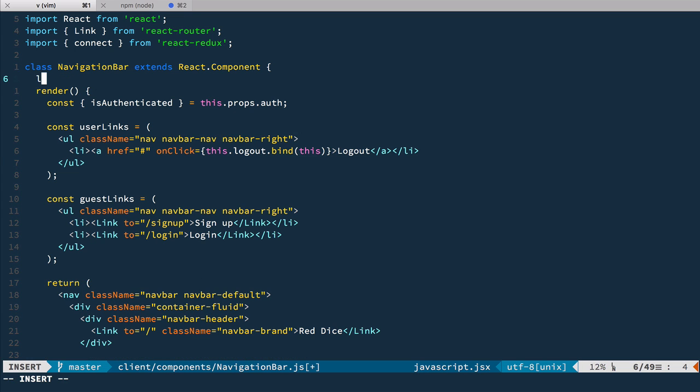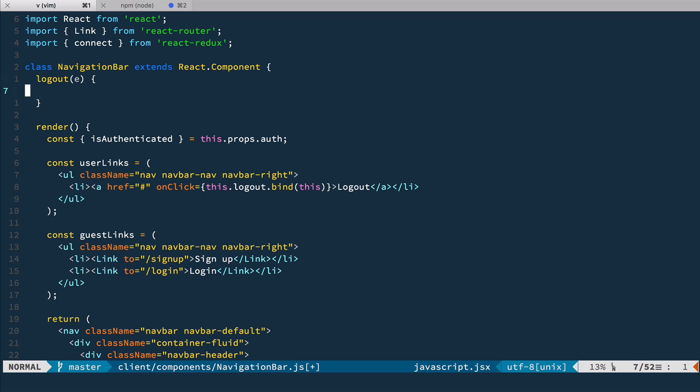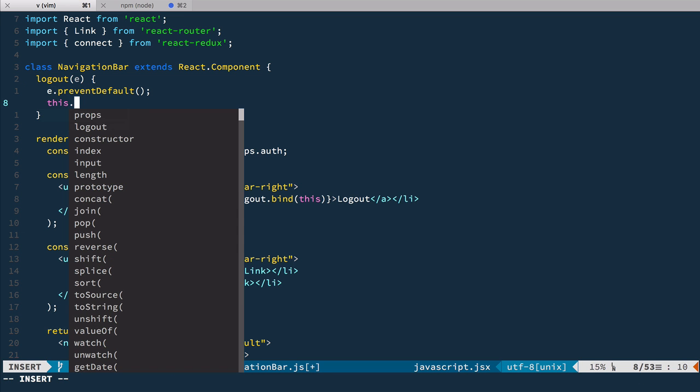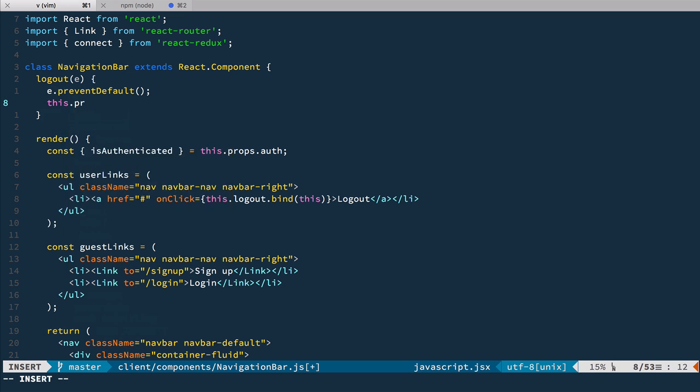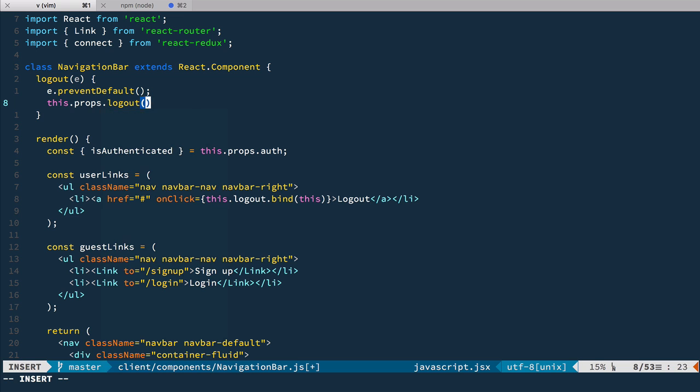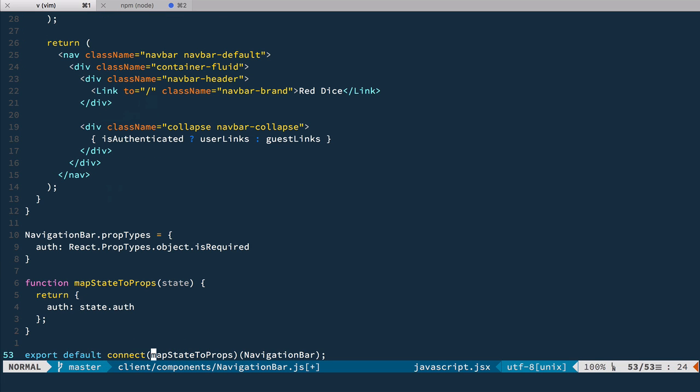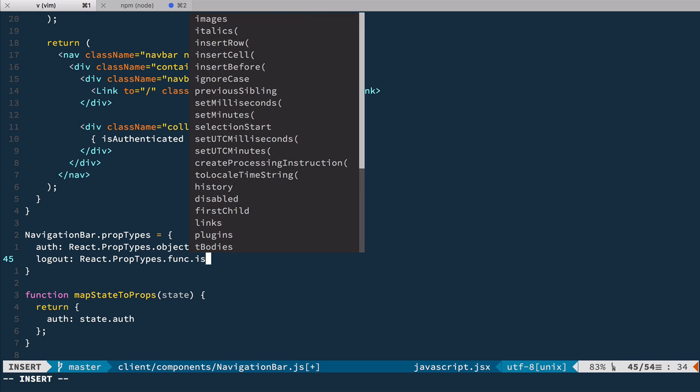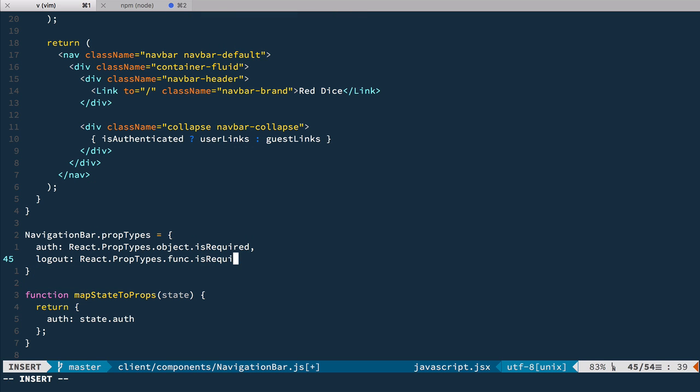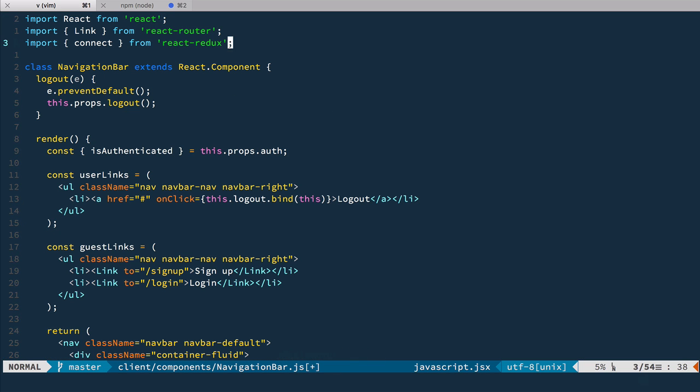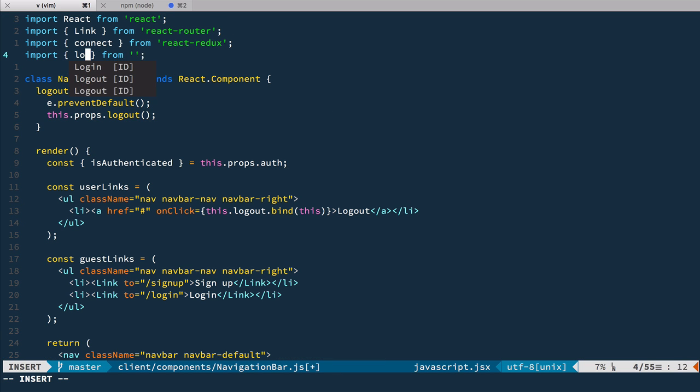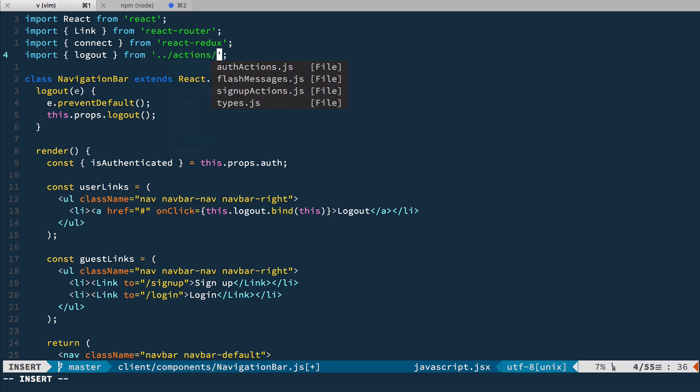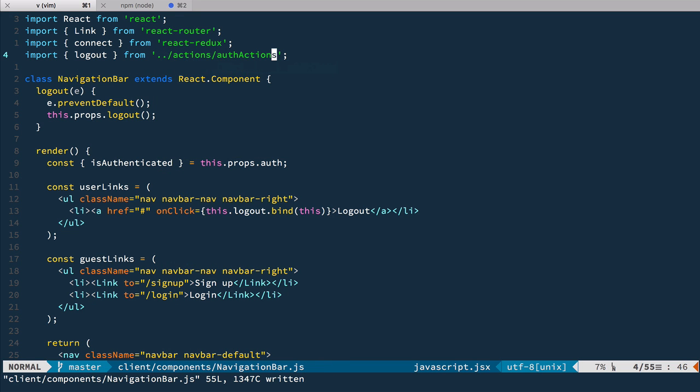Next let's define logout and inside of this logout of course we prevent default and then we just call props.logout action. So now we expect in this component to have logout action so let's define it in propTypes. So we have logout to be propTypes.func and it is required and of course we need to add it here as a mapDispatchToProps shortcut logout and we get it from logout from actions auth actions. Let's save it.